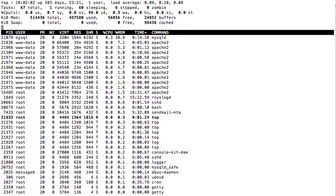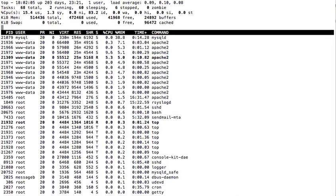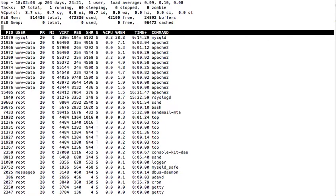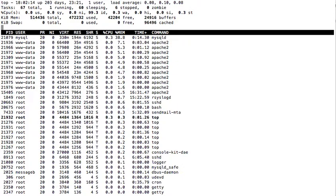There is this option of typing shift M, which is capital M, and it will sort the processes according to the memory utilization.